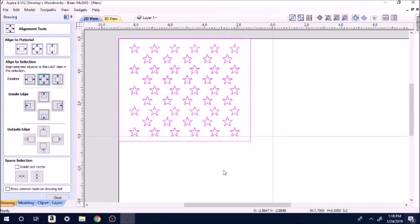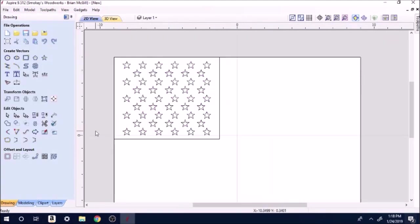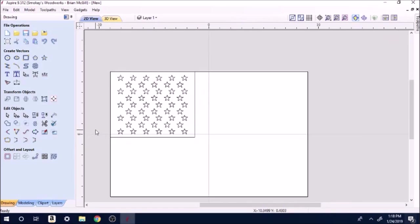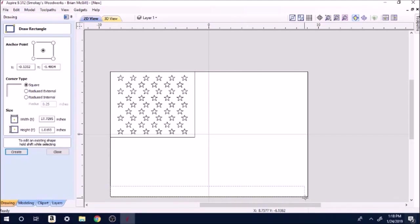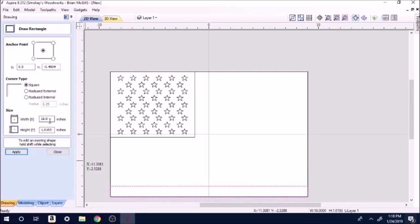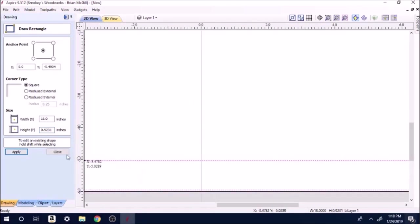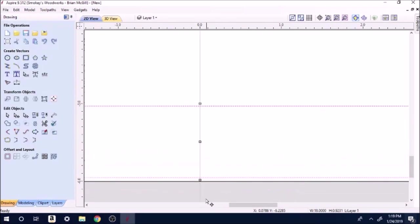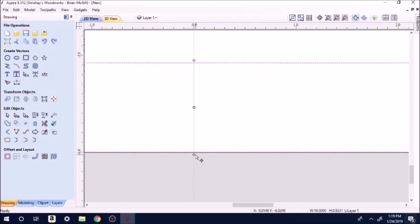The next thing is we're going to make straps. Put a rectangle, drag one all the way across. We're 18 and this needs to be 0.9231. Apply. Down here we're going to have to align these a little bit since we changed the size on them. Just snap it down there to the base.